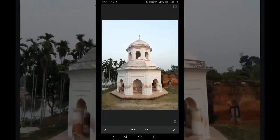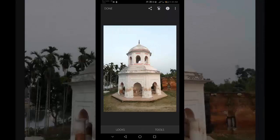When you have finished healing, click the checkmark at the bottom right. Your photo is now healed.